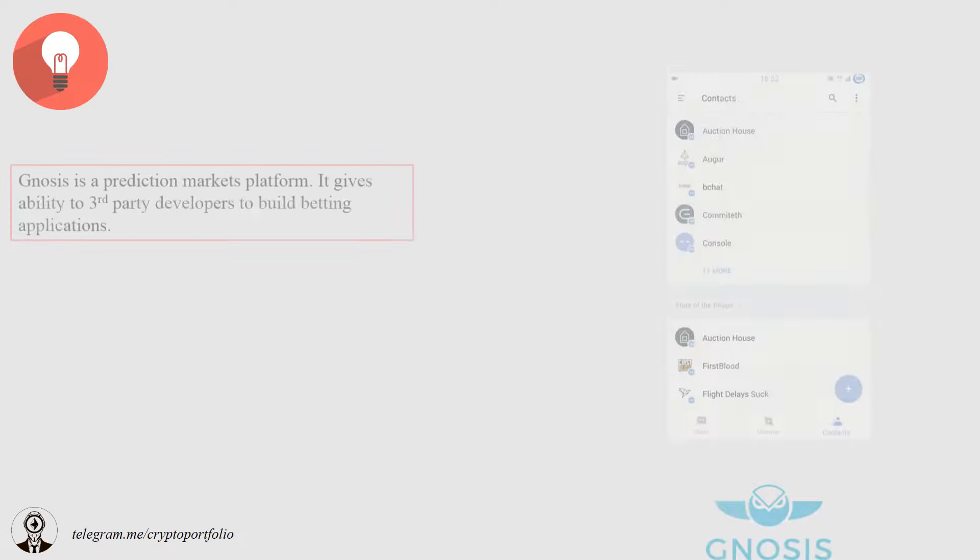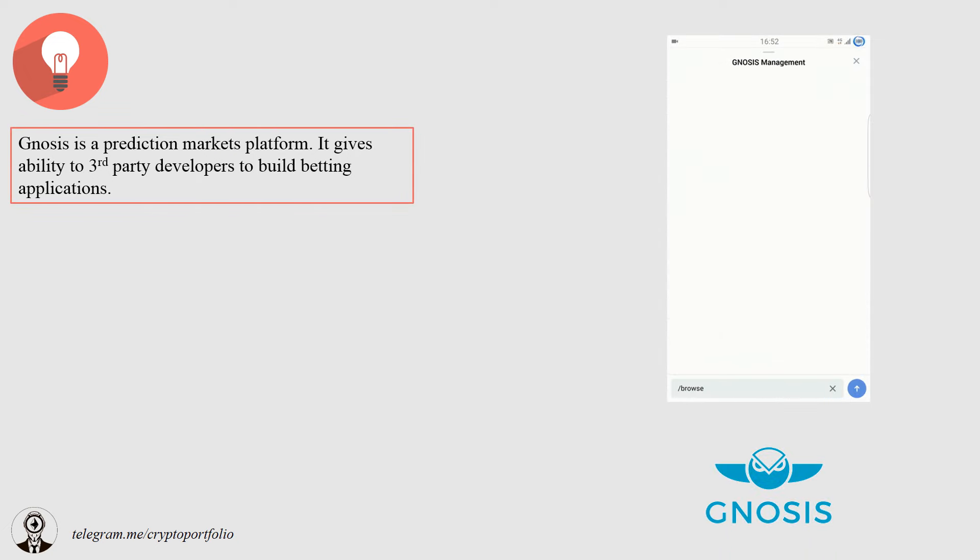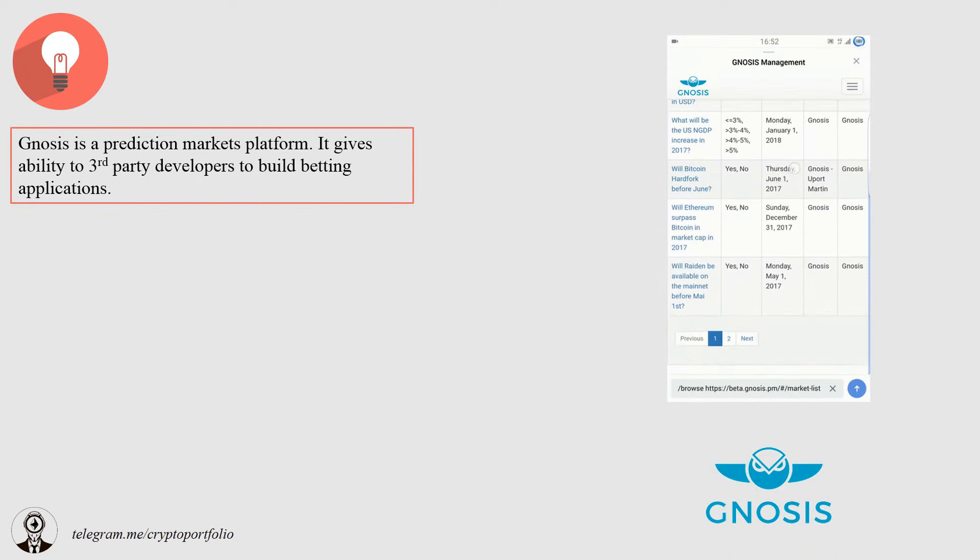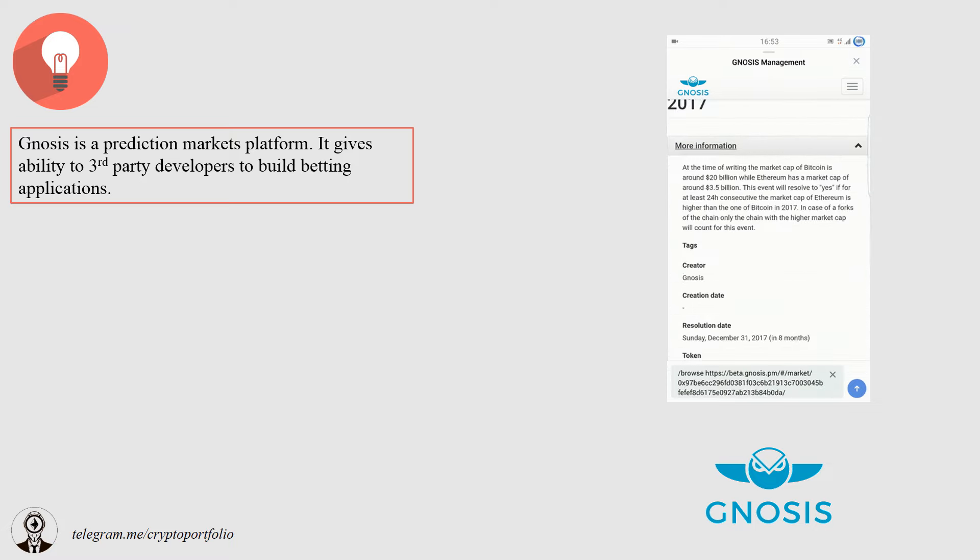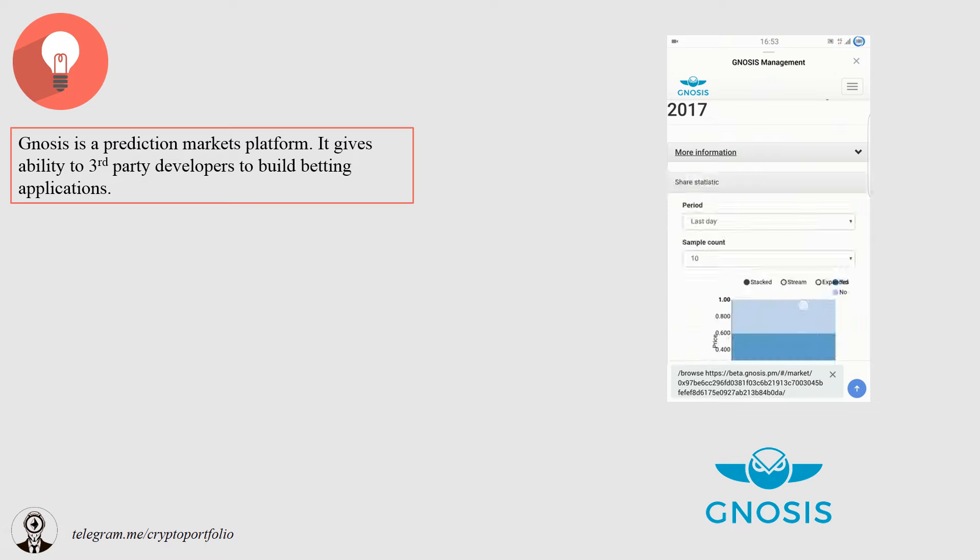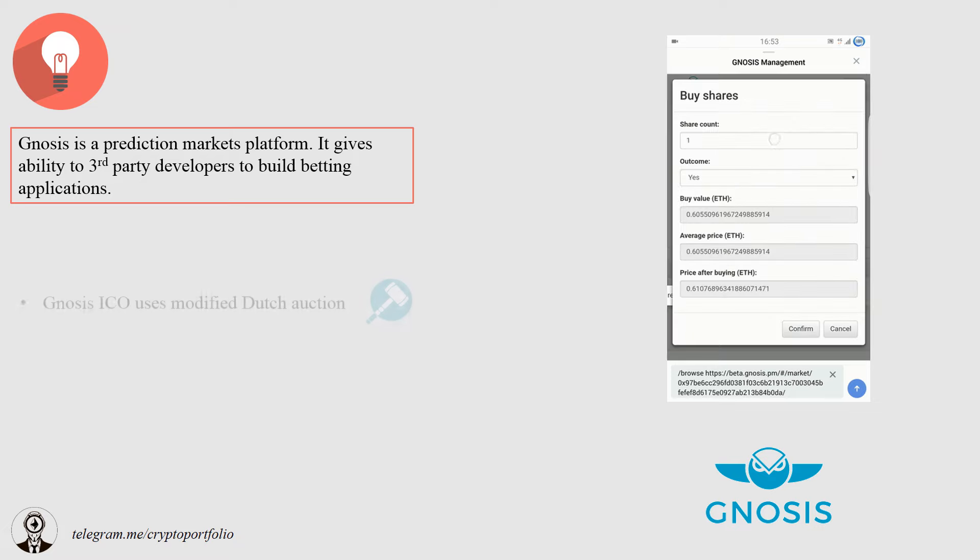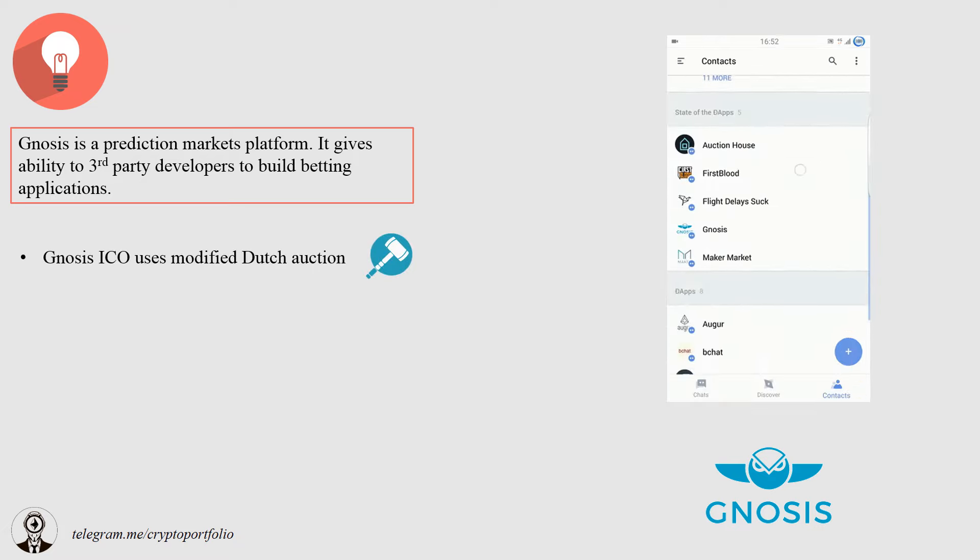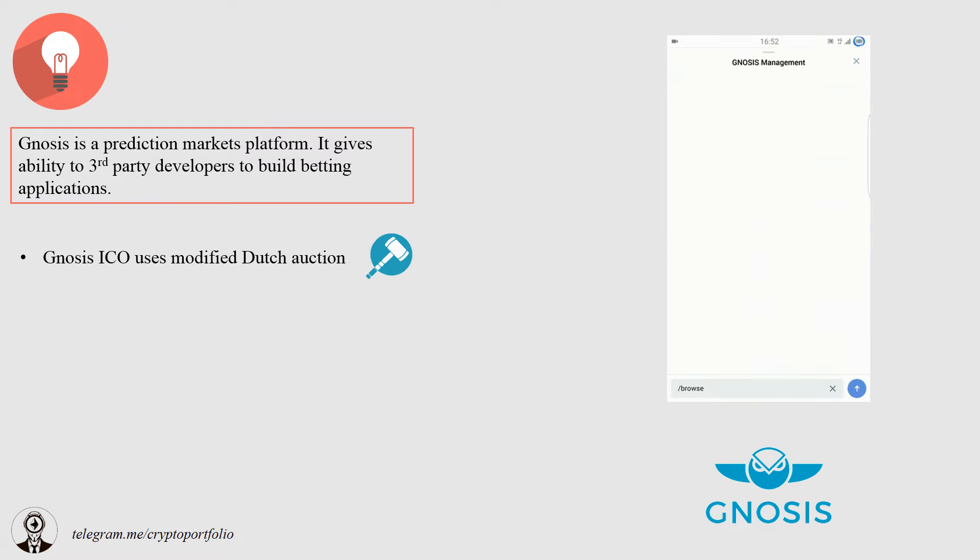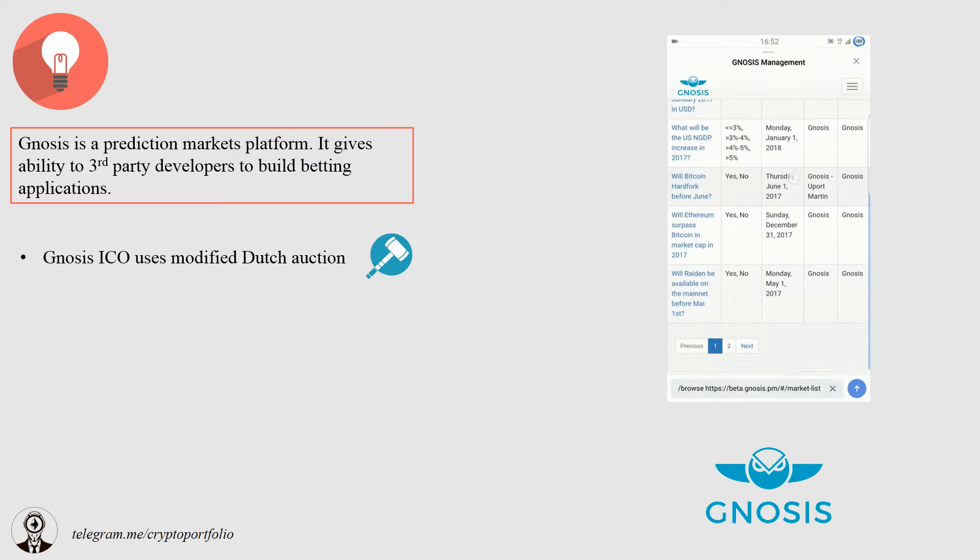What is the main idea of Gnosis? To be a platform where third-party developers create prediction market applications to provide oracles and accept different centralized and decentralized oracles on the blockchain. Gnosis is going to use modified Dutch Auction during its ICO. I will expand on this point on a different slide.